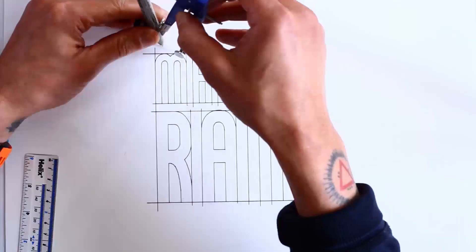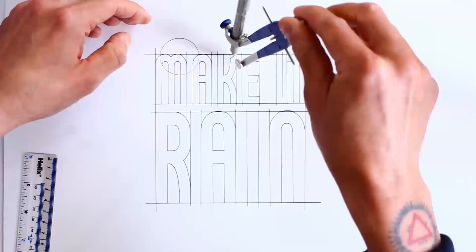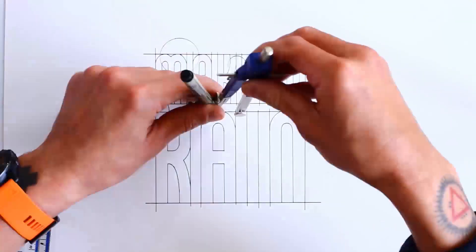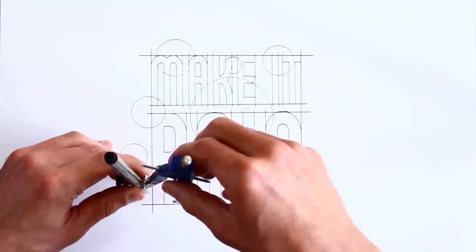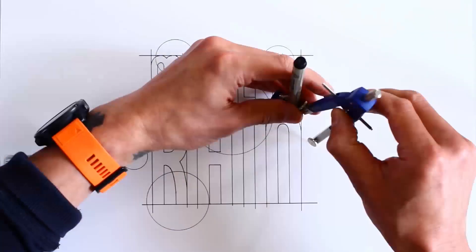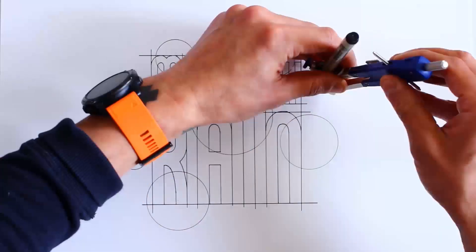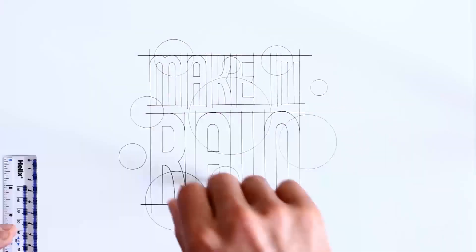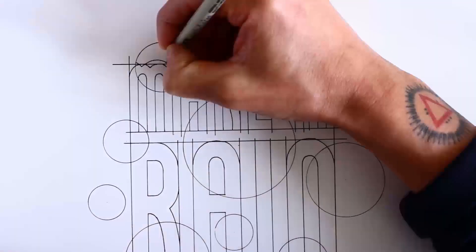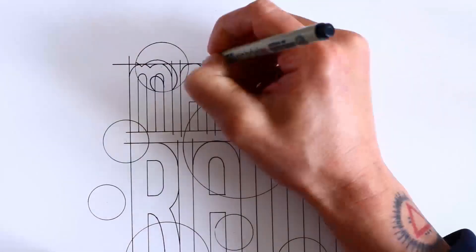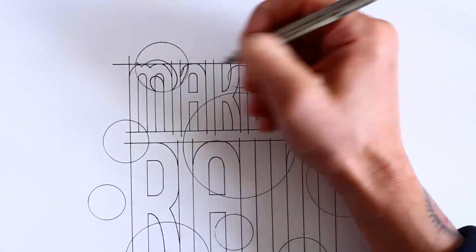Now I'm using a pair of compasses to place circles where I want my raindrops to be. I want to put them where I think they'll interact in an interesting way with the typography underneath. Now I'm marking out how the raindrops are distorting the type below.